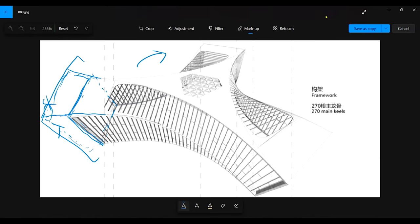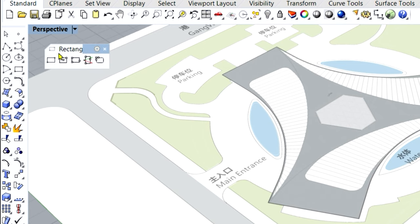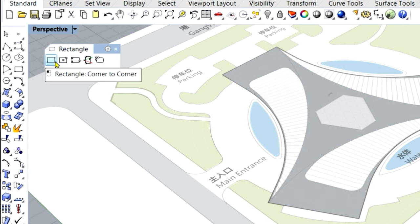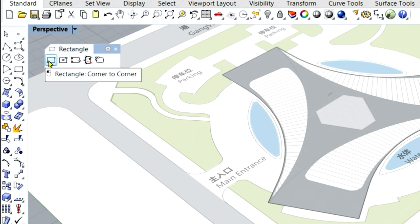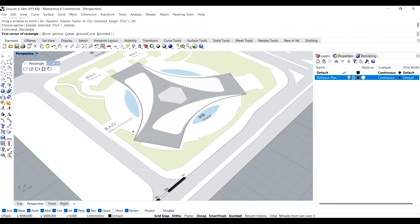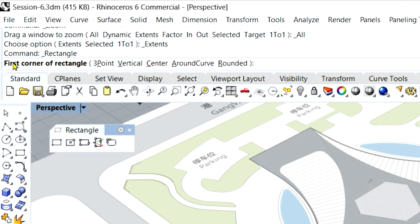For that, I'll use the Rectangle command — corner to corner. If you bring up the rectangle toolset, there's a whole set of ways to create a rectangle. Currently I'll use corner to corner. Before starting, since we need to create in the Z direction as well — a vertical rectangle — let me turn off ortho and grid snap. Go to the command line and check the options before giving the first corner. Since I'm going in the Z direction (blue axis), I can use the Vertical command.